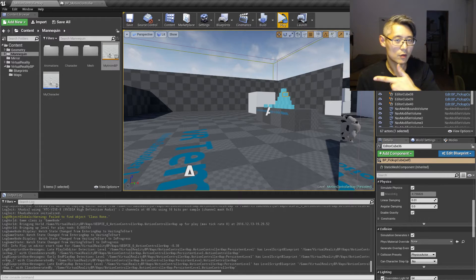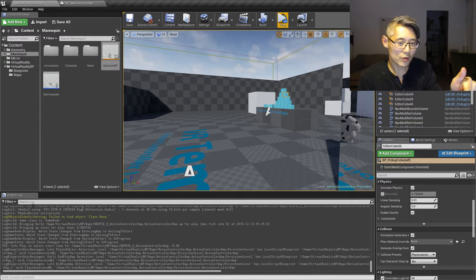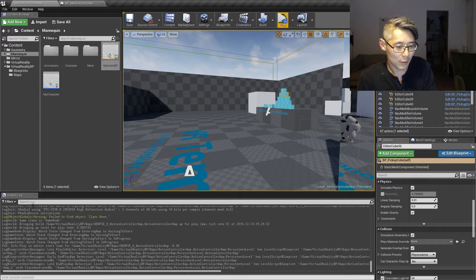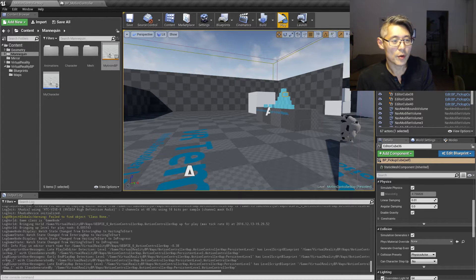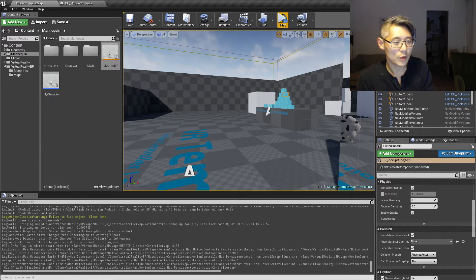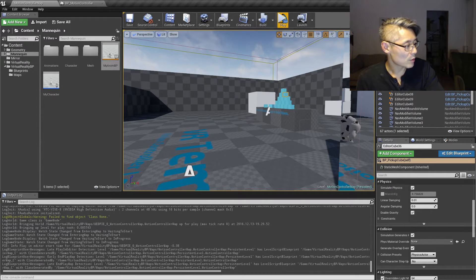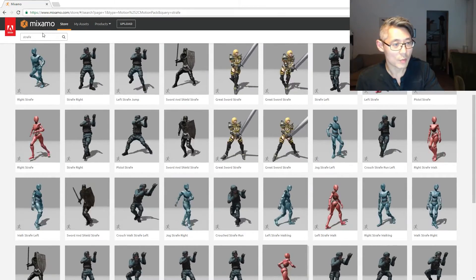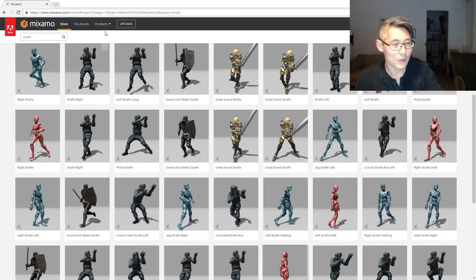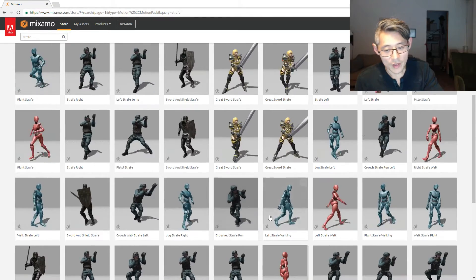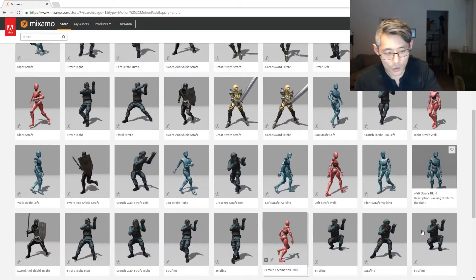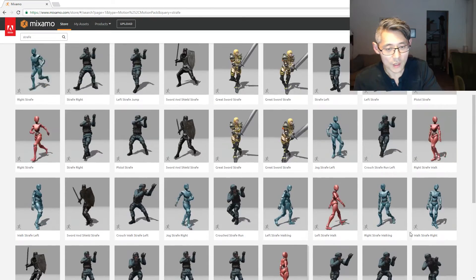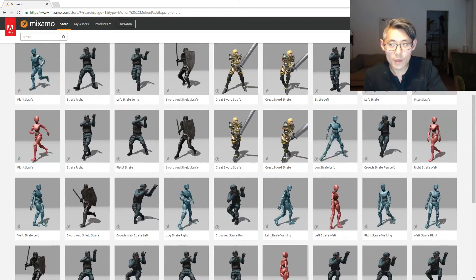The animations that I used were coming from an old project that I made about a year ago, which was based off the Mixamo animations. So the Mixamo animations you can download from here. You have the strafe - if you type in strafe here on the store page you're gonna find left strafe walking, right strafe walking, and so on. You can easily use these animations instead.